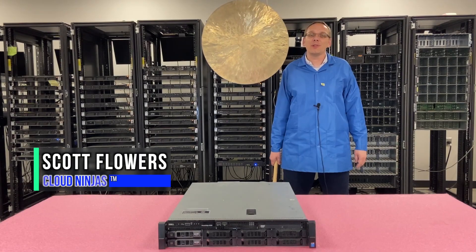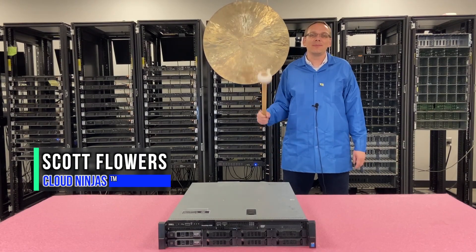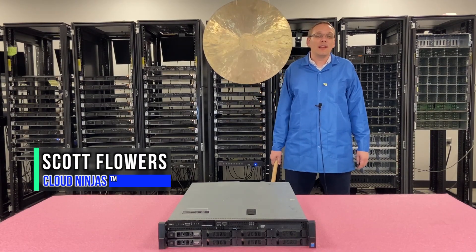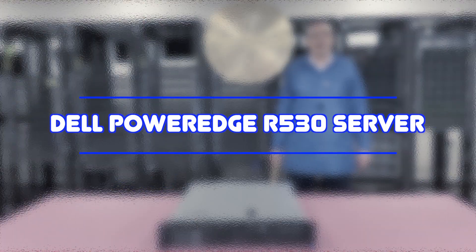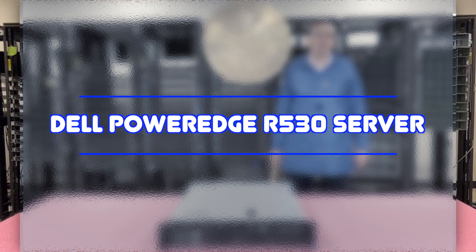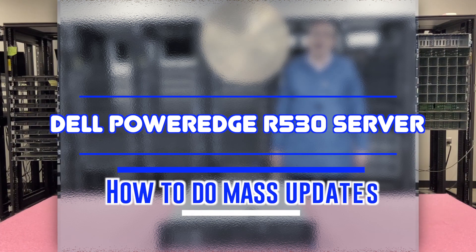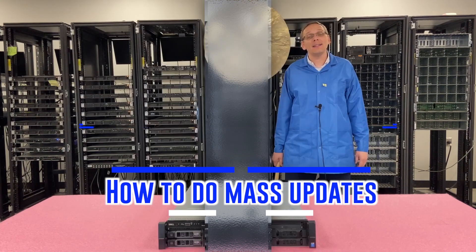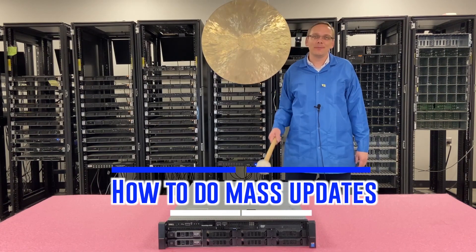Hi, I'm Scott Flowers with Cloud Ninjas. Today we're here to go over the Dell PowerEdge R530, and specifically we're going to cover how to do NAS updates. Let's get going.